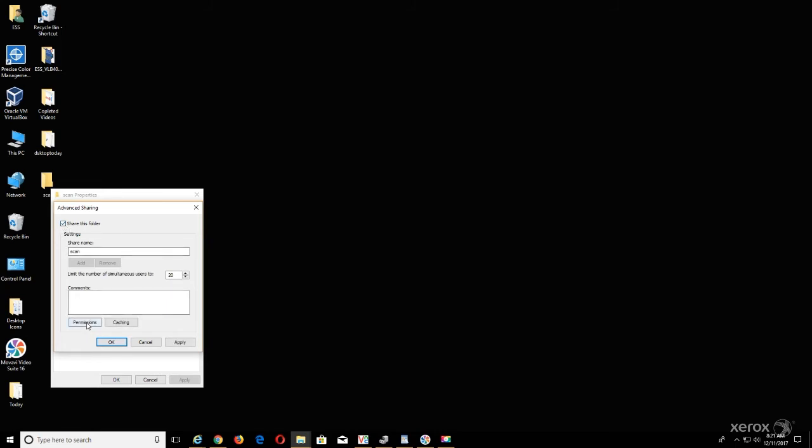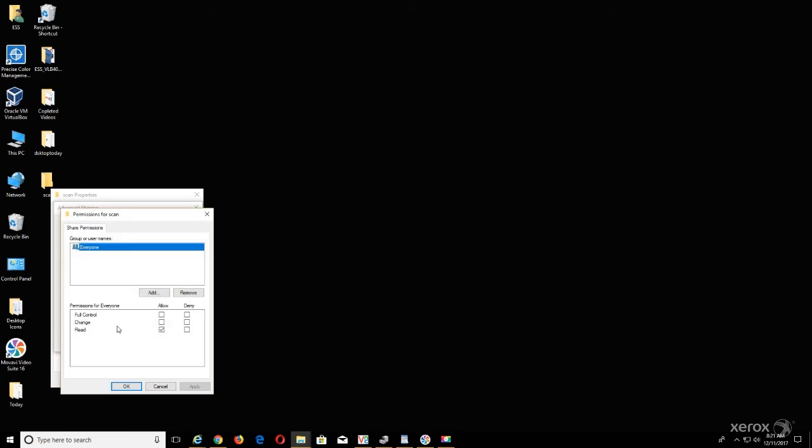Select Permissions button, place a checkmark in the box next to Full Control in the Allow column in the Permissions for Everyone.